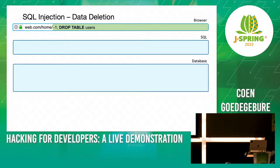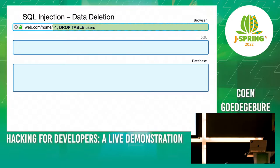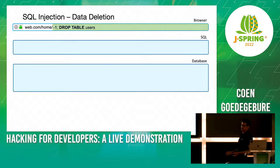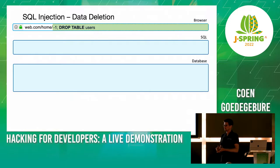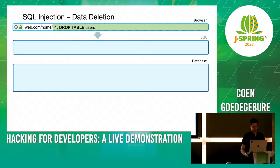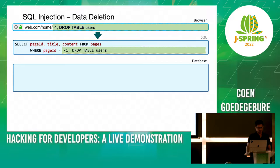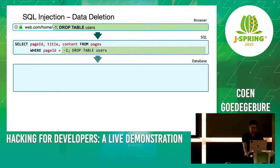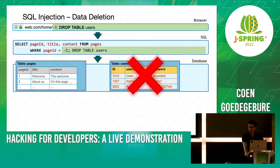Dropping a table is also possible — DROP TABLE users can happen. Nowadays there's protection so you're not allowed to make multiple statements at the same time, but there are still old configurations where it still works. And then you just drop the table and your users database is gone.